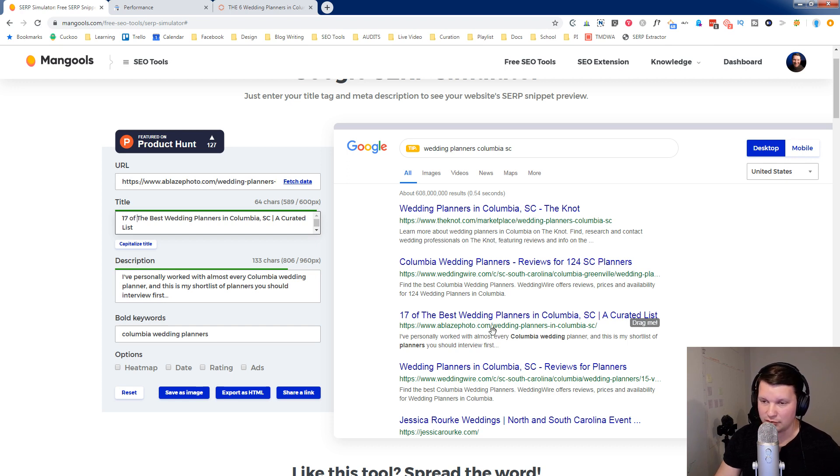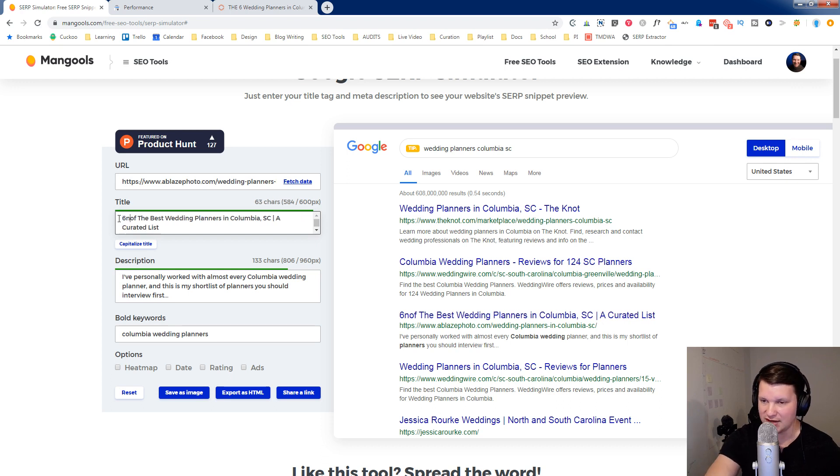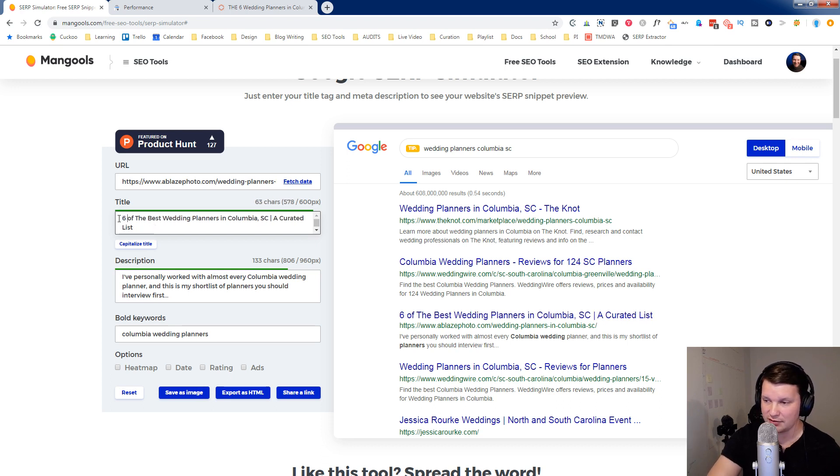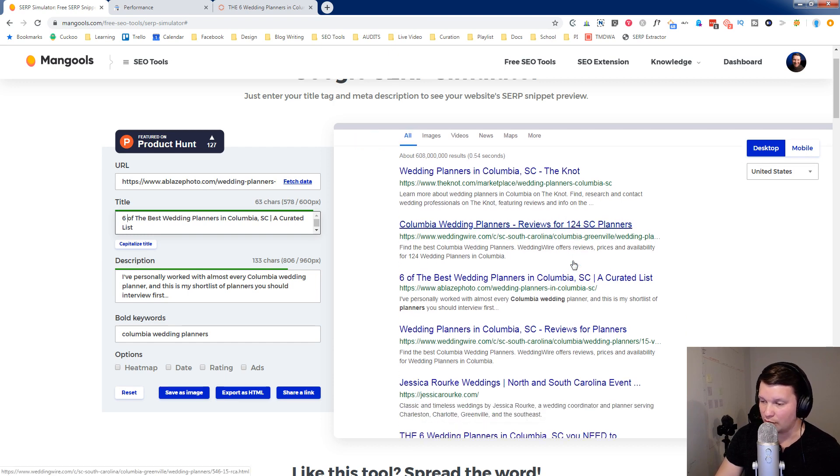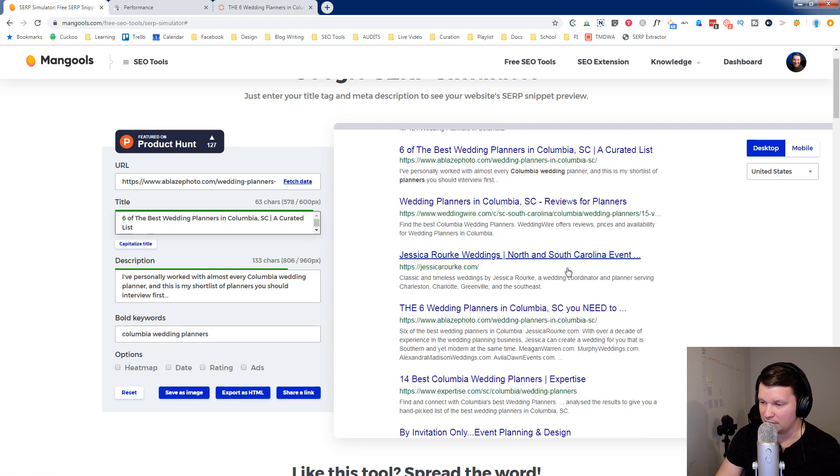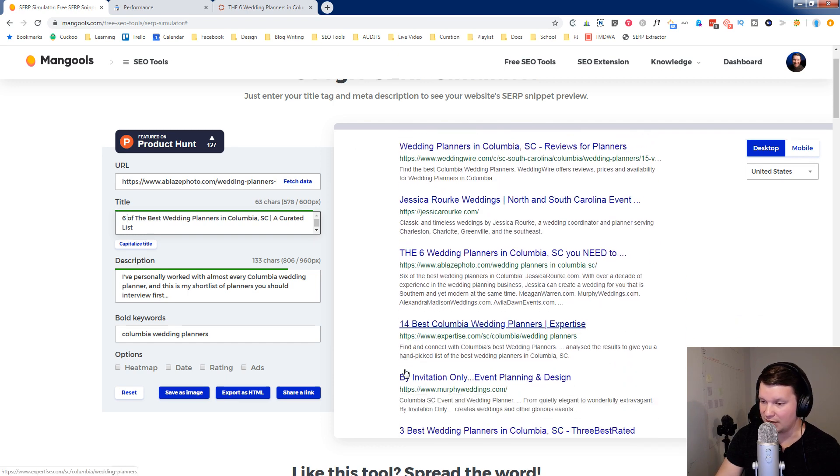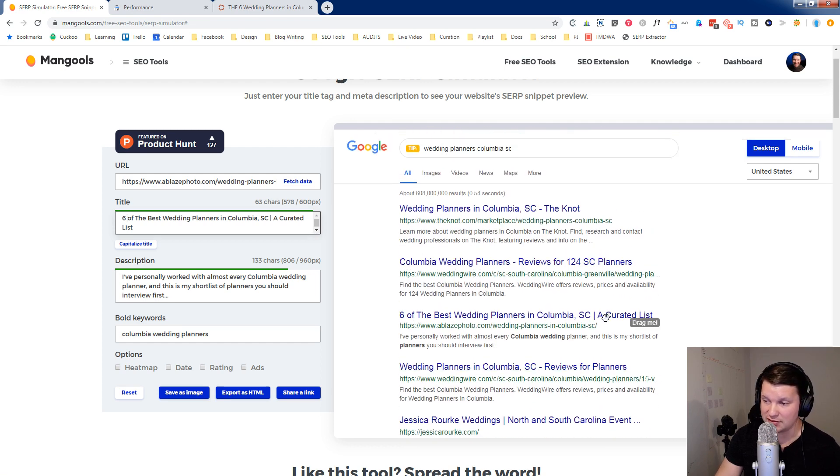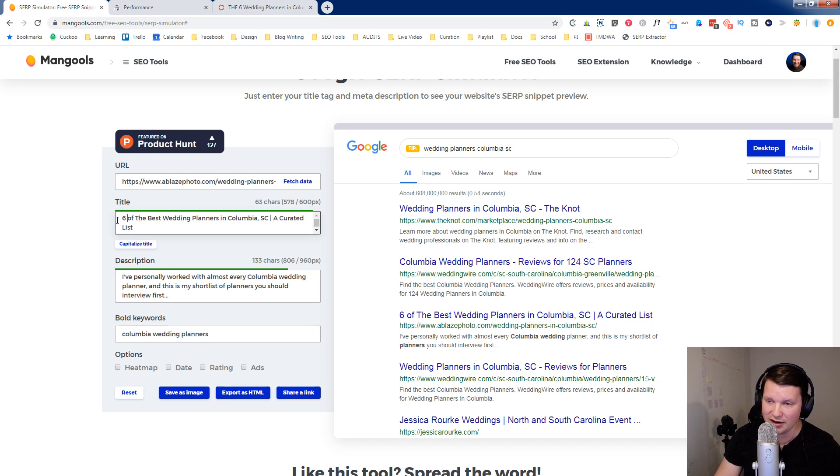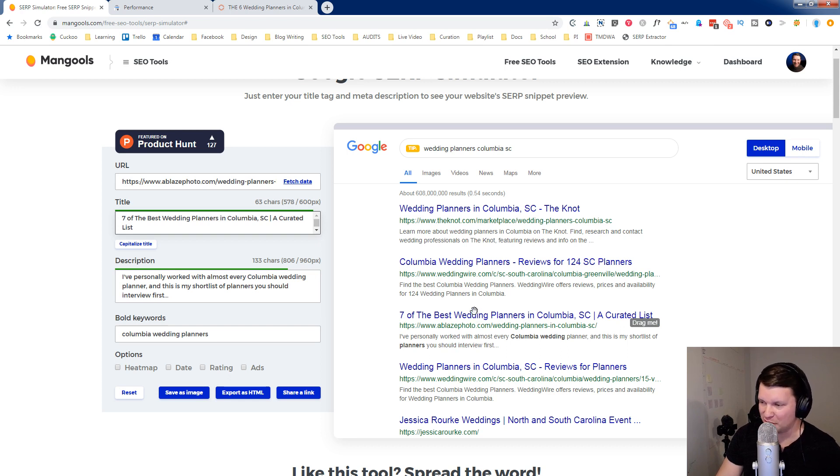Obviously, I don't have 17. I only have six. So I need to change that to six. But maybe my goal is to add a few more so that I can get 124. I'm not going to have that many. But there's 14 here. So could I get higher than 14? Or maybe it's better that I have fewer because it's a curated list. So six is better. I always like to have odd numbers for some reason. I feel like seven would be better than six. But that's just a personal thing that I do with titles.